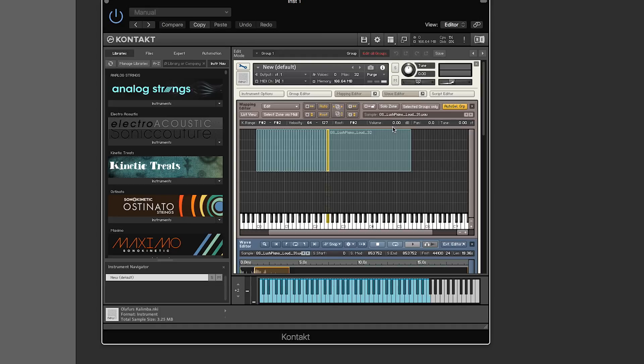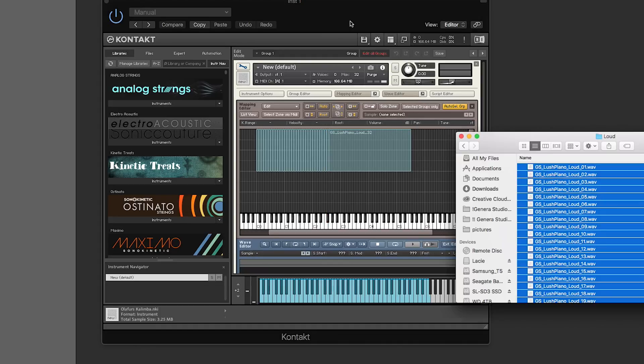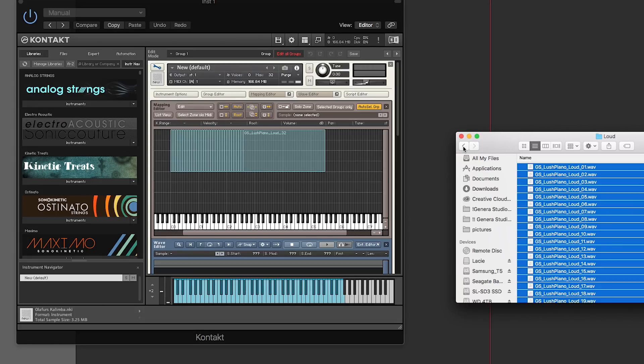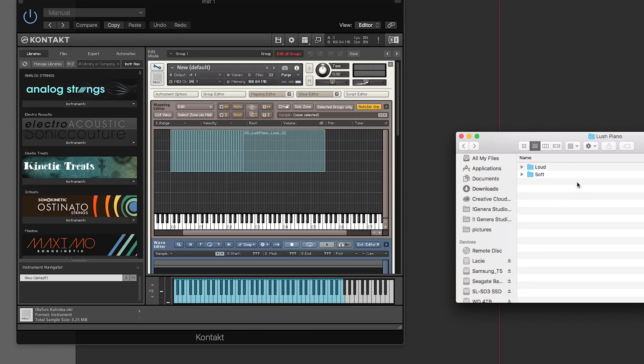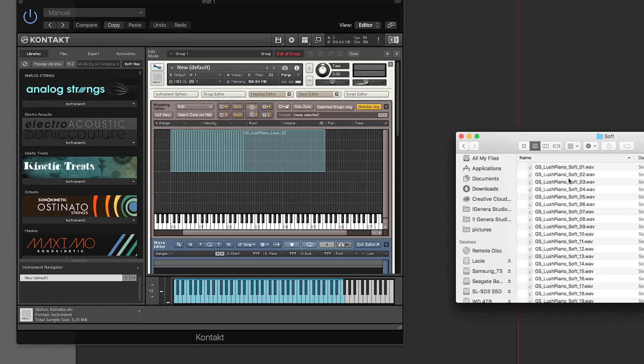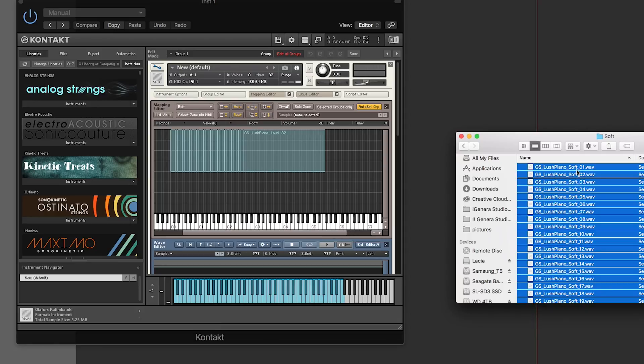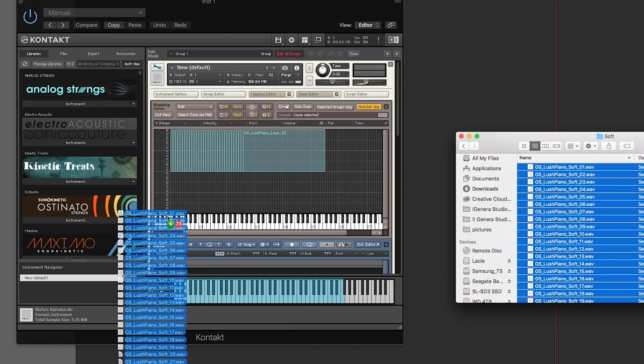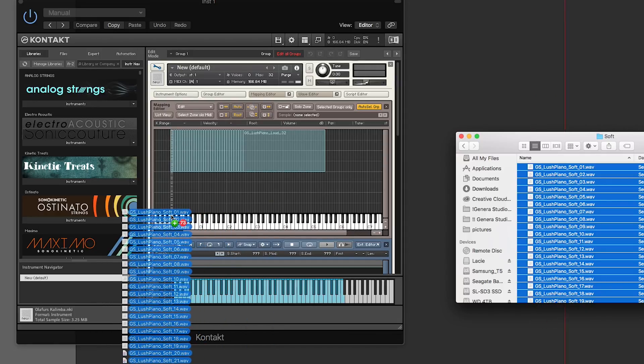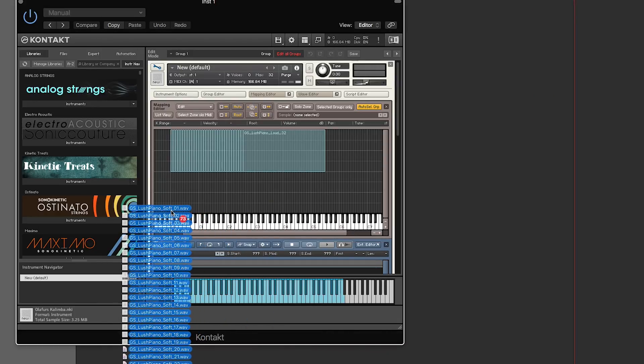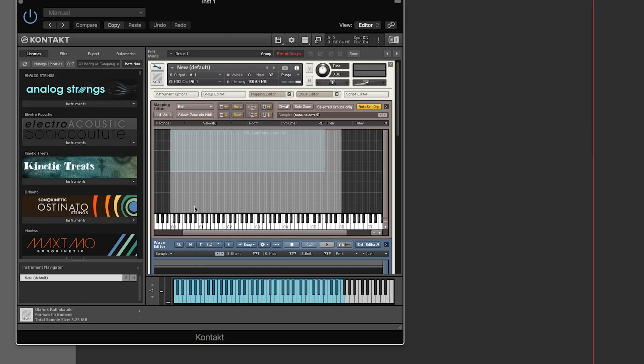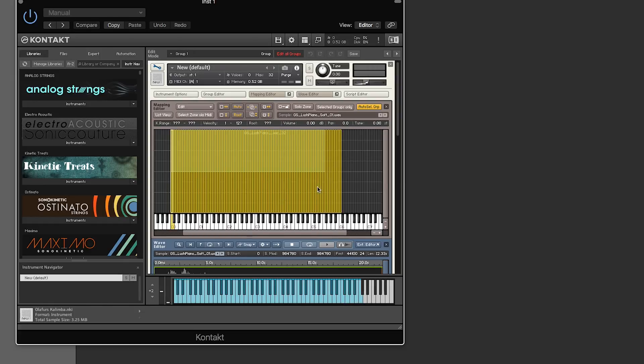You can also control the volume, pan, and tuning of that sample. If I open up where I had samples before, I grabbed the loud samples, but I also have soft samples. So I can highlight all of these, drag them right in underneath what I had before, and drop them. It's going to take a second to load the samples.